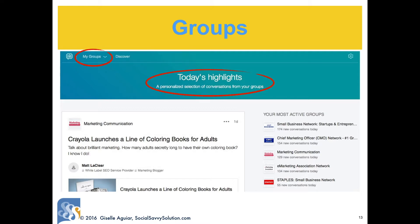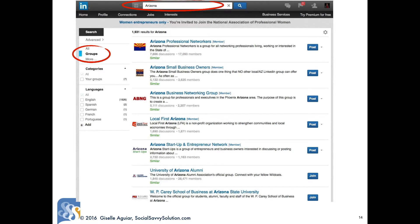In your main Groups page you can see the latest discussions from the groups you belong to. Click on My Groups to see all your groups. Discover will take you to a list of groups they think you'll like. You can share photos in discussions. All groups are private and for members only; some are unlisted. You can tag other group members in a discussion.